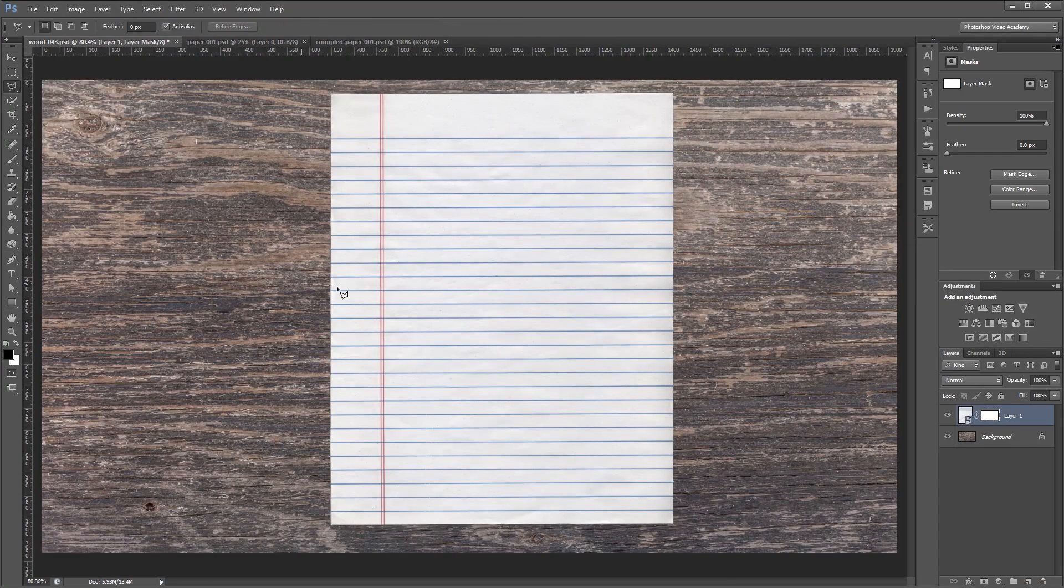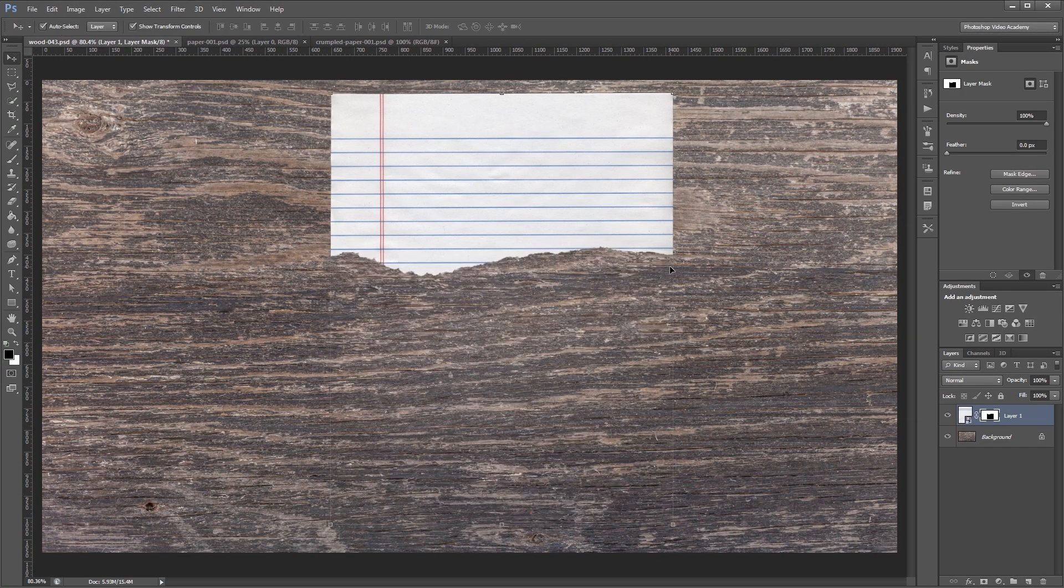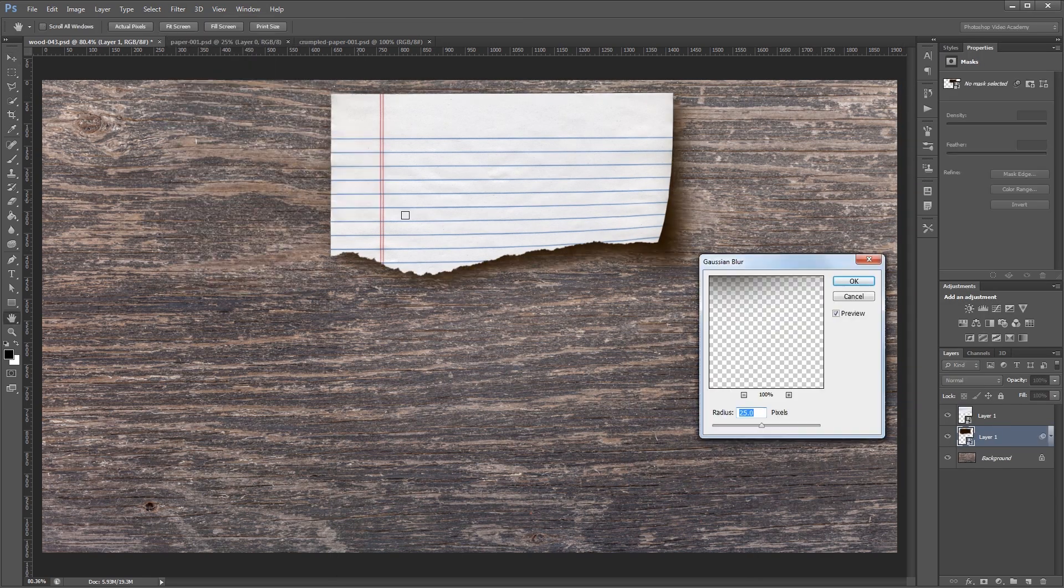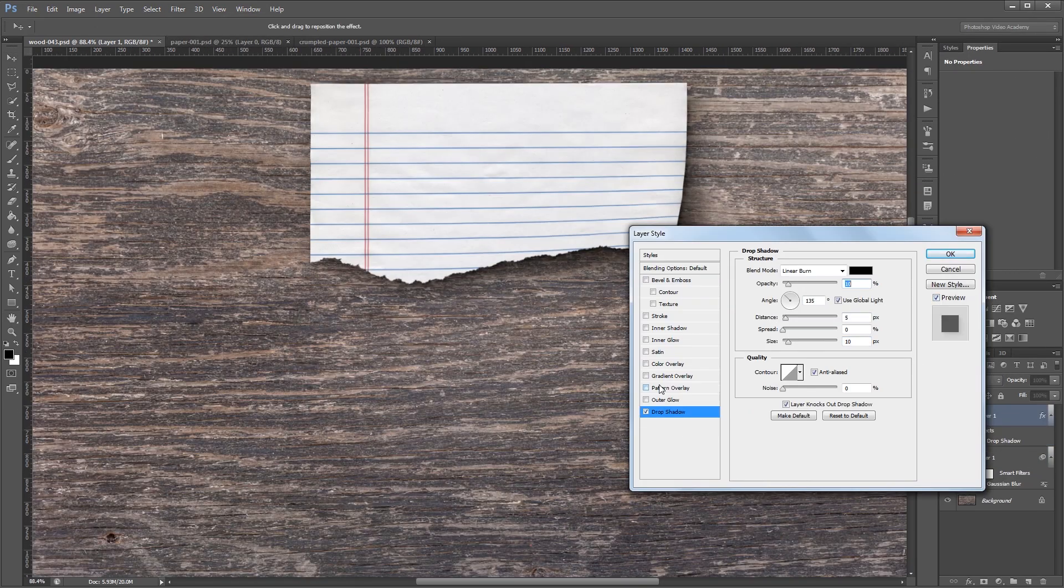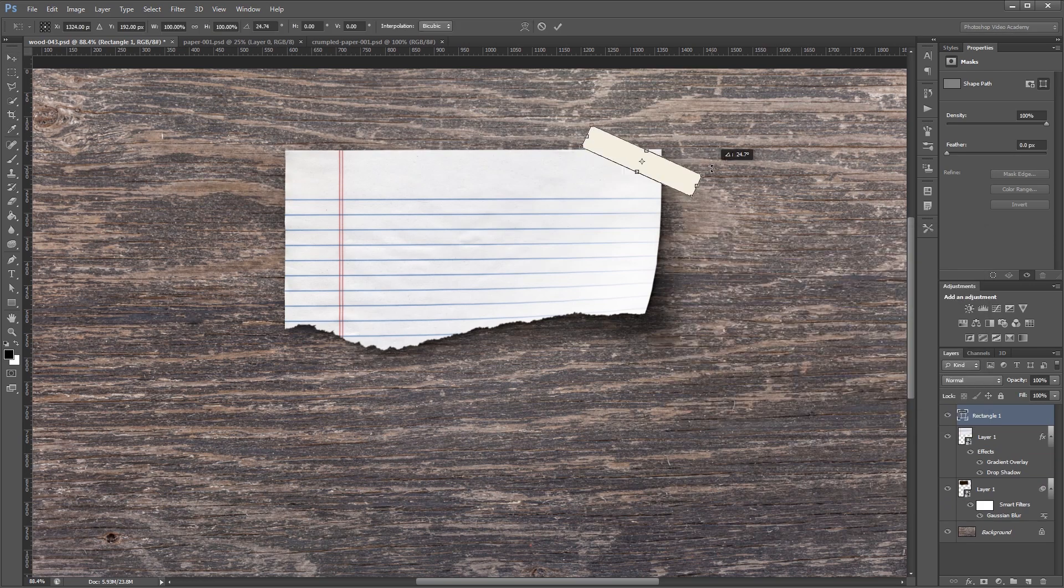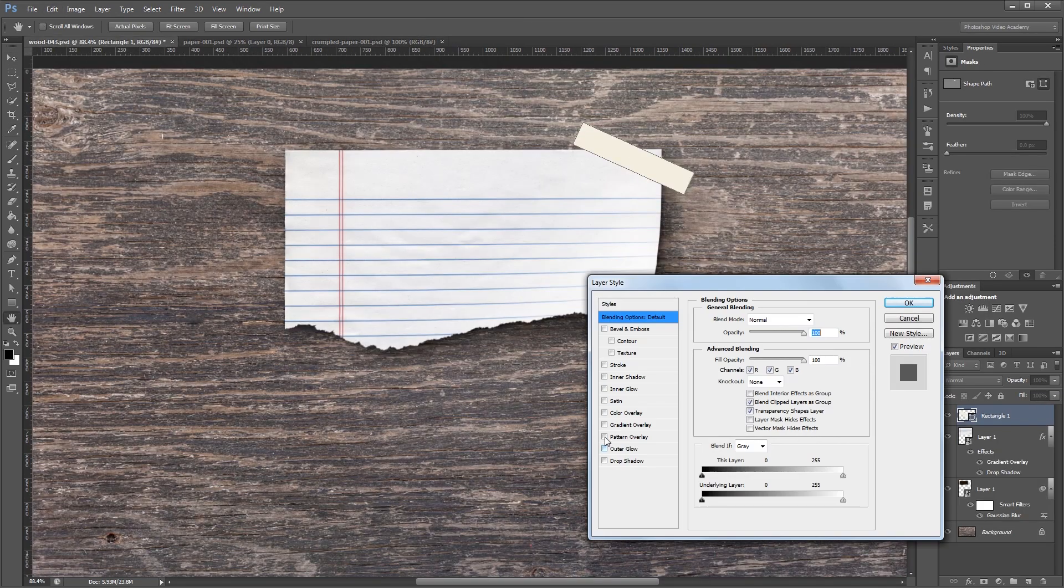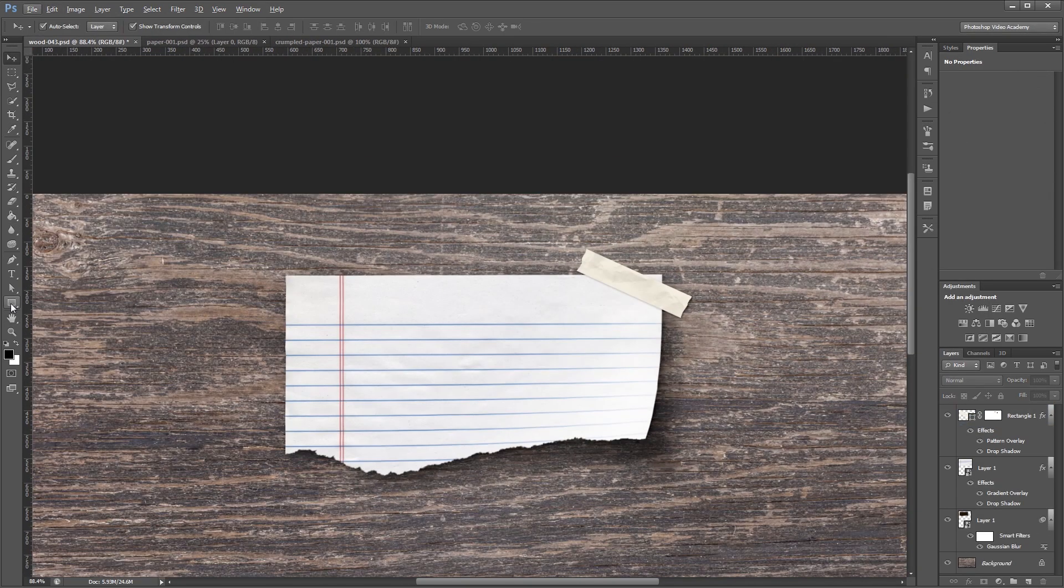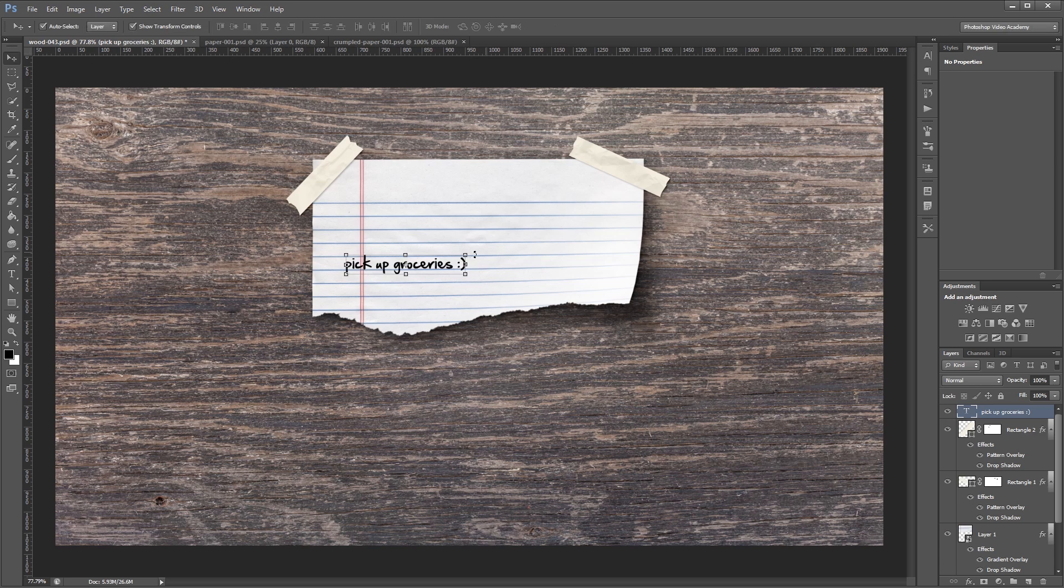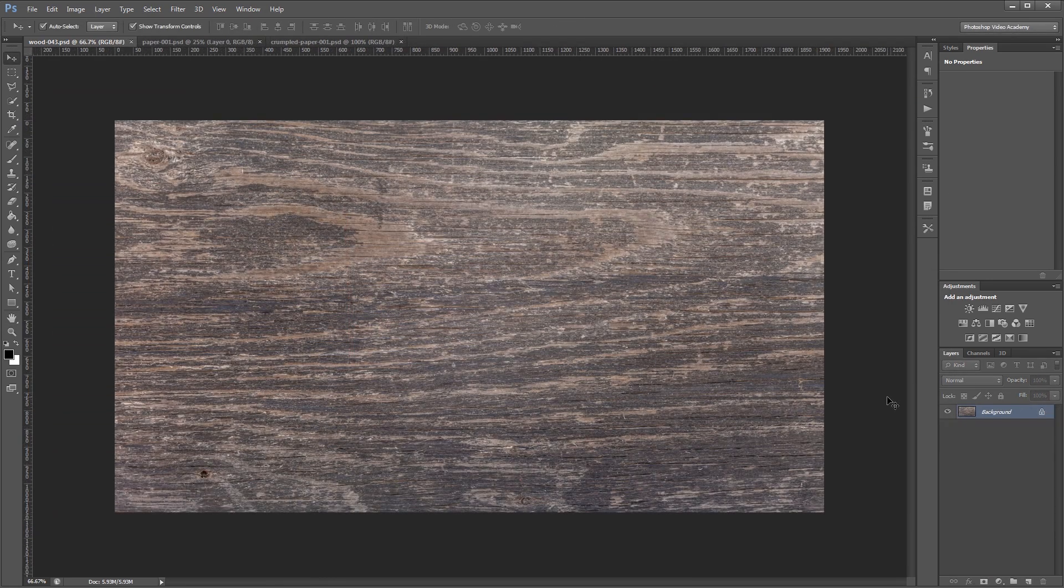Hey guys, in this tutorial I'm going to show you how to create a stylized torn paper note taped to a piece of wood in Photoshop. You can download the project files for this tutorial to see how everything was put together and to have some photos to work from if you don't have any of your own. Let's get started.